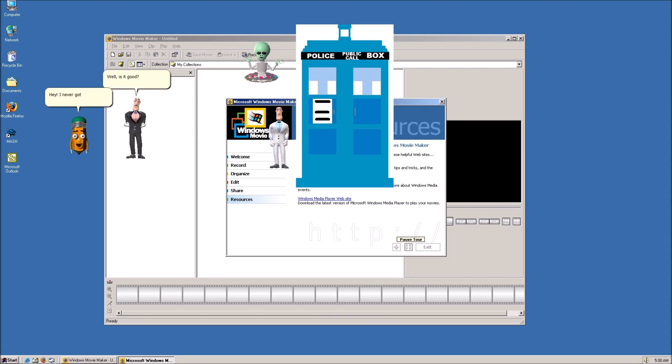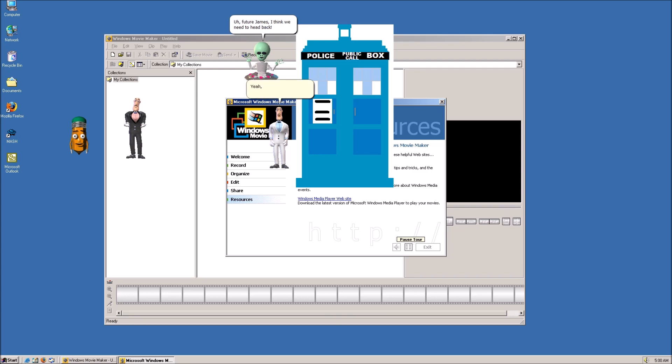Hey! I never got done advertising the product. Ah! Future James! I think we need to head back! Yeah, let's go.